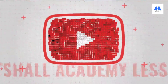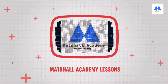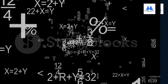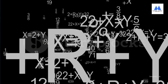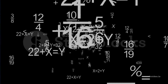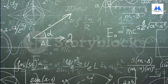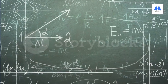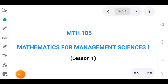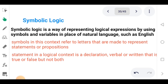Thank you for joining us. Hello and welcome to this class, Math 105, which is Mathematics for Management Sciences 1. This is the very first class, Lesson 1, which is just an introduction. In this class we'll be looking at symbolic logic — this is Unit 1.